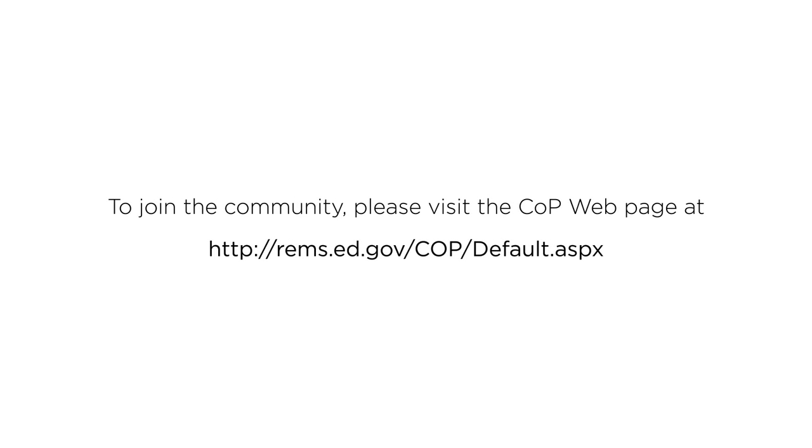To join the community, please visit the COP webpage at http://rems.ed.gov/cop/default.aspx.